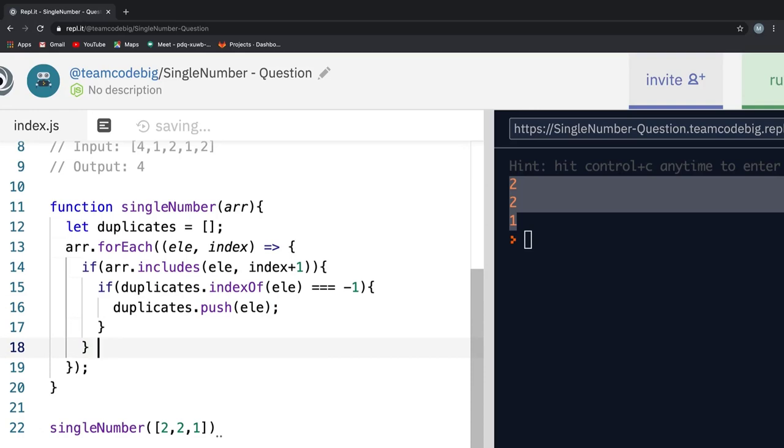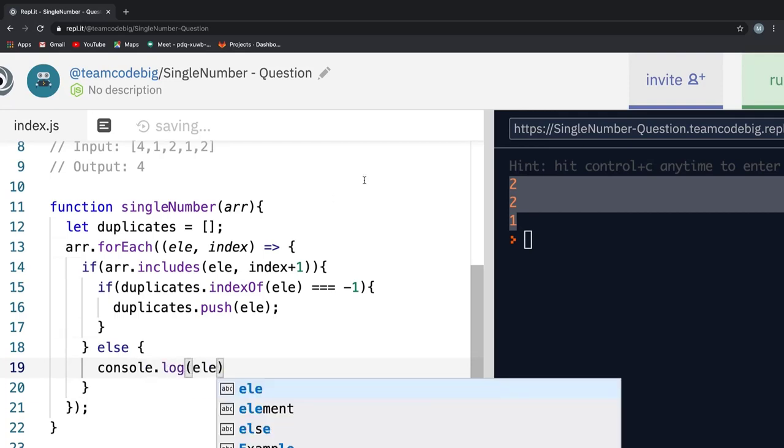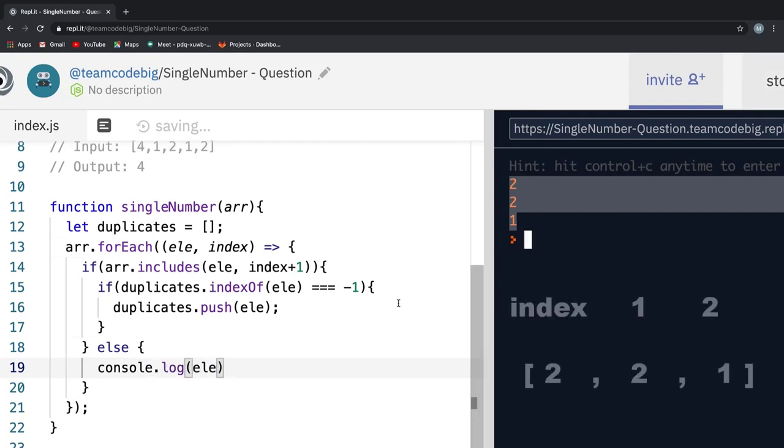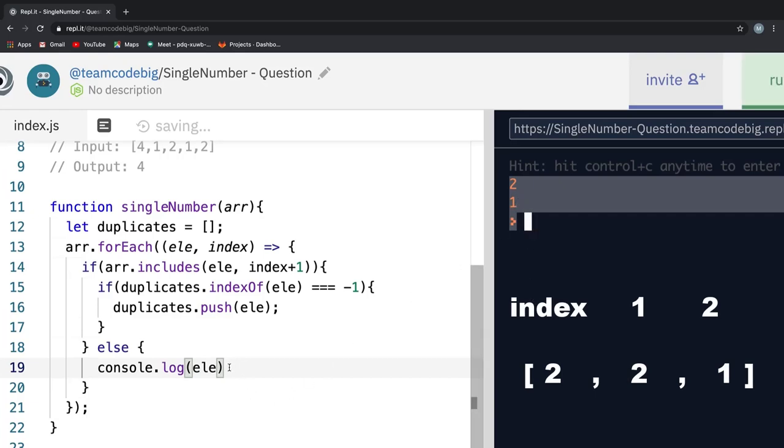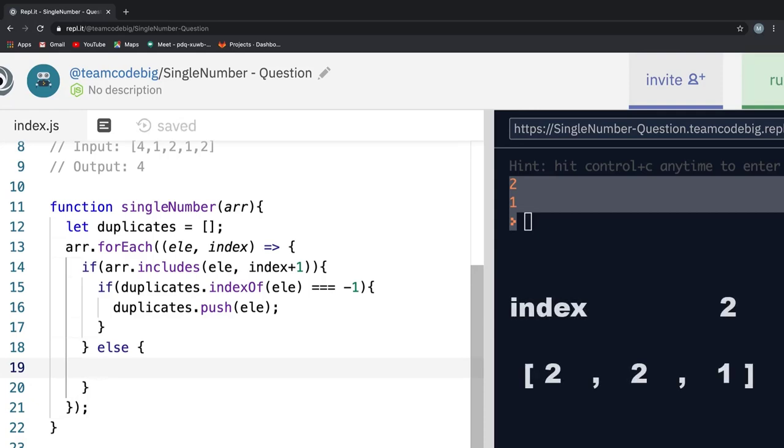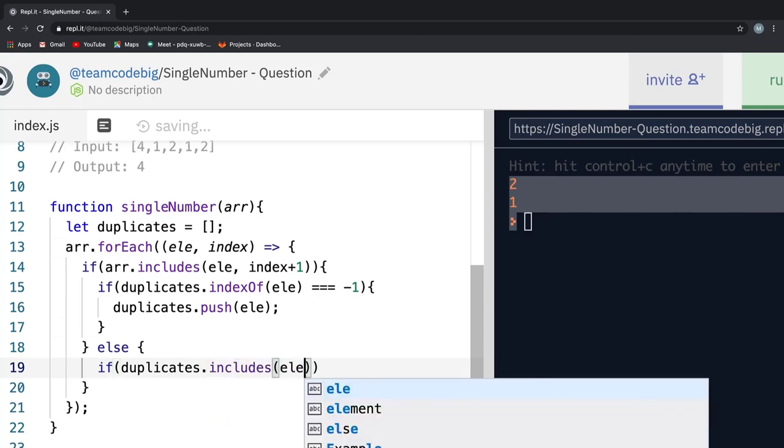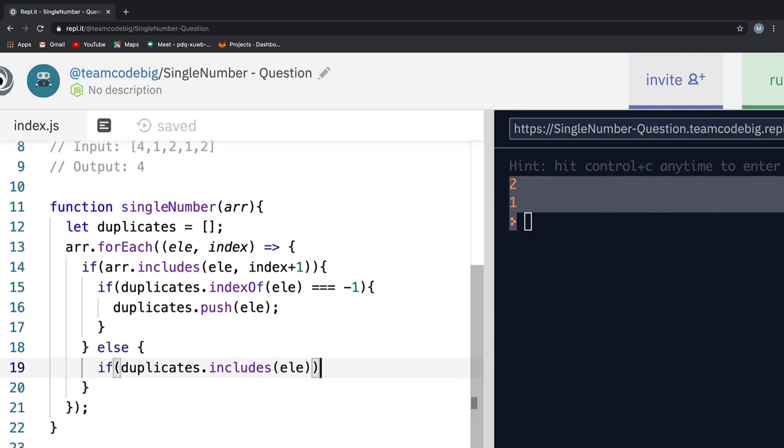Now that we have the duplicate number in the duplicates array, next all we need to do is write the else case. That is the case in which we don't find the duplicates in the array. If I console log the elements here and run it, you see we get 2 and 1. This is because if we visualize it once more, we see the first time through the loop, we check if the number 2 exists from index 1 to 2, which is true. And the second time down the loop, we check if the number 2 exists at index 2, which is not true and hence we get the number 2 in the else case. But we know that the 2 is our duplicate number and should not be displayed. So all we do is add a single condition where we check if the duplicate array includes the current element.